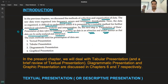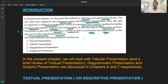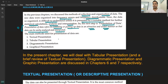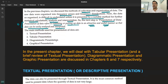Presentation of data refers to exhibiting or presenting the data in an attractive and useful manner so that the data can be easily analyzed. The purpose is to make the process of analysis and interpretation easier. The different methods of presentation are: textual presentation, tabular presentation, and diagrammatic presentation.